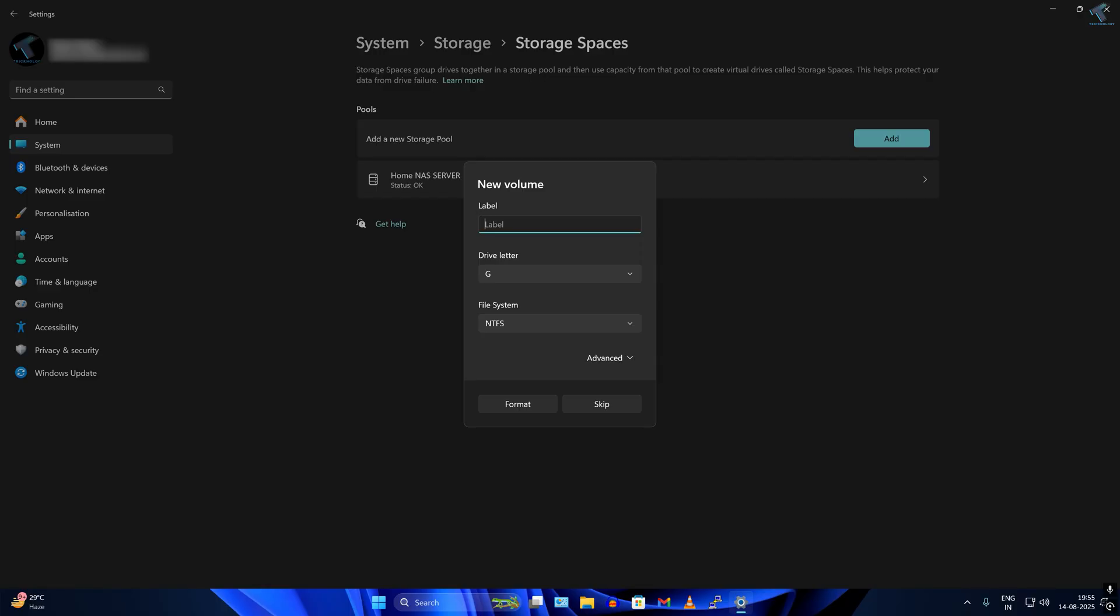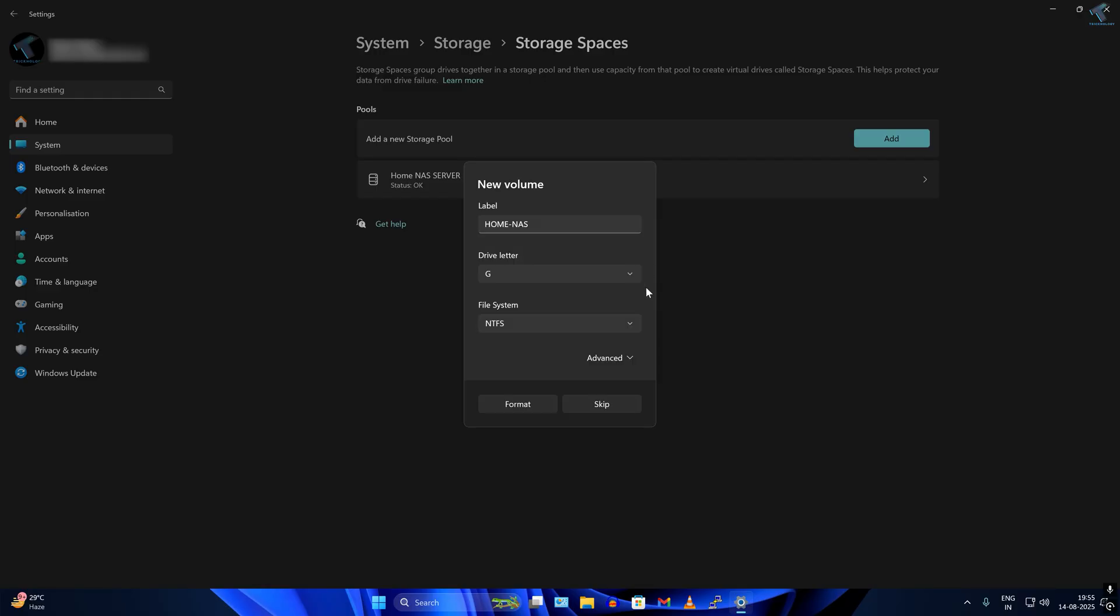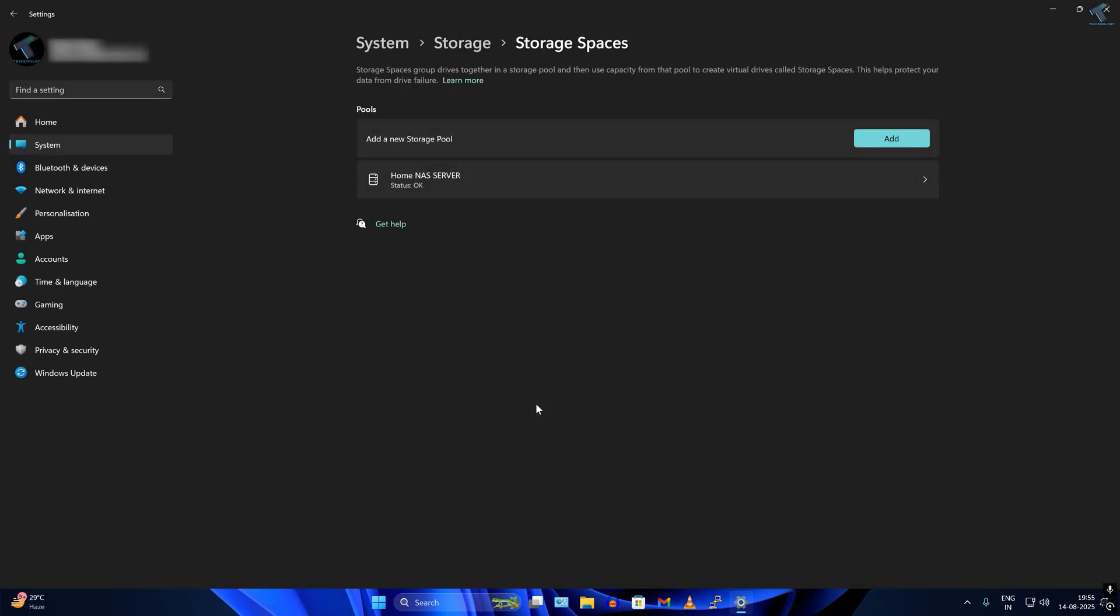Now click on Create. Here you need to choose the label, which is the name you have to type. I will choose Home NAS, then select any drive letter and click on Format.